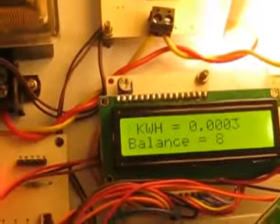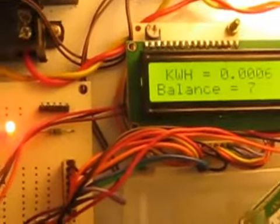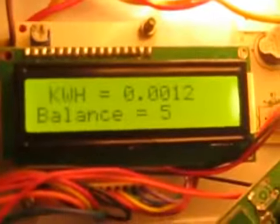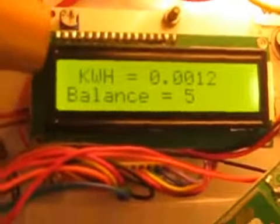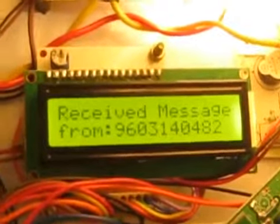Once you send a GET message, you can get the units — nothing but the reading about the energy meter. As energy is utilized, the balance is being reduced. We have now received a GET message to confirm the current reading.